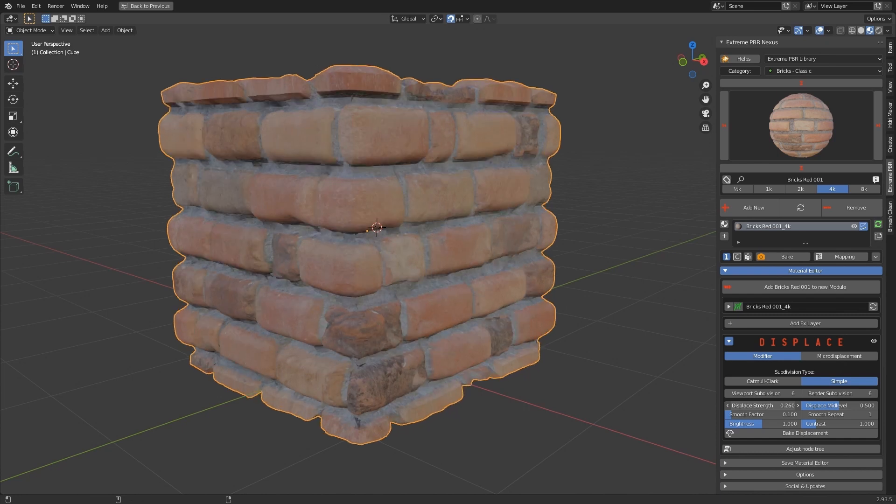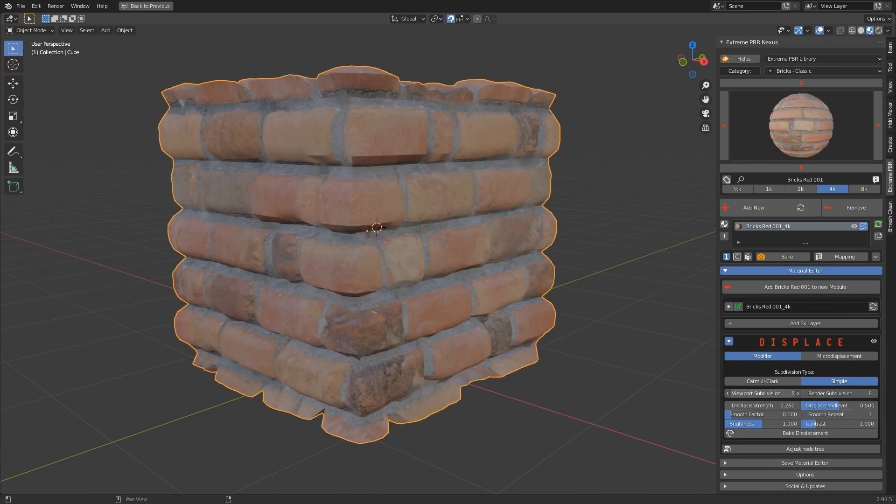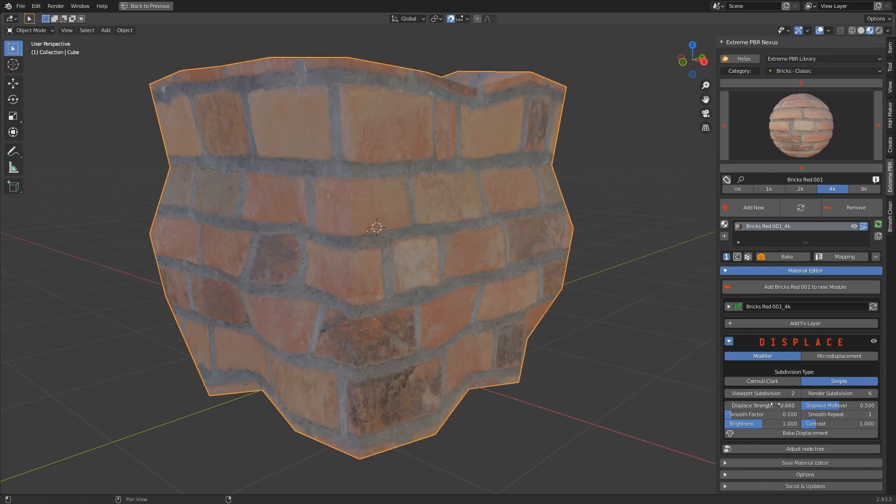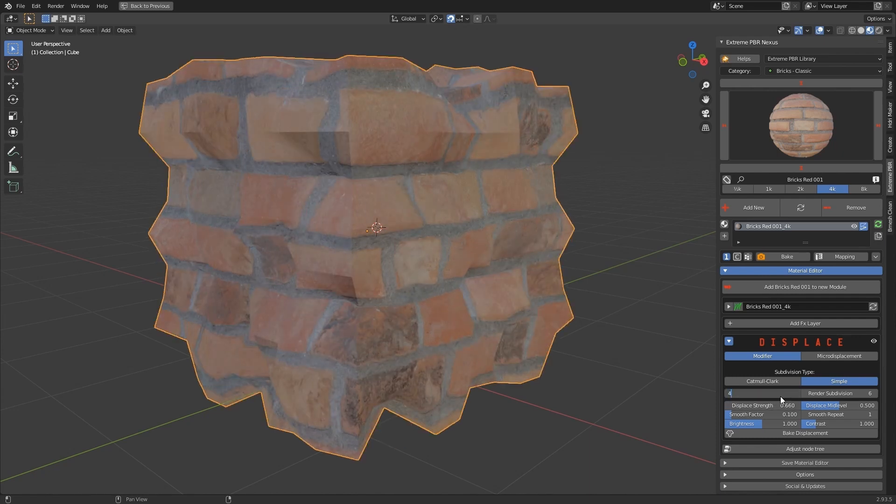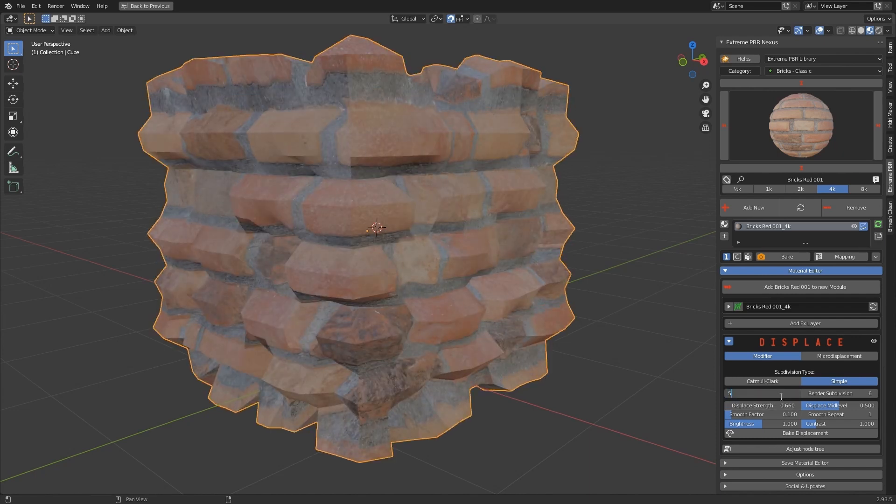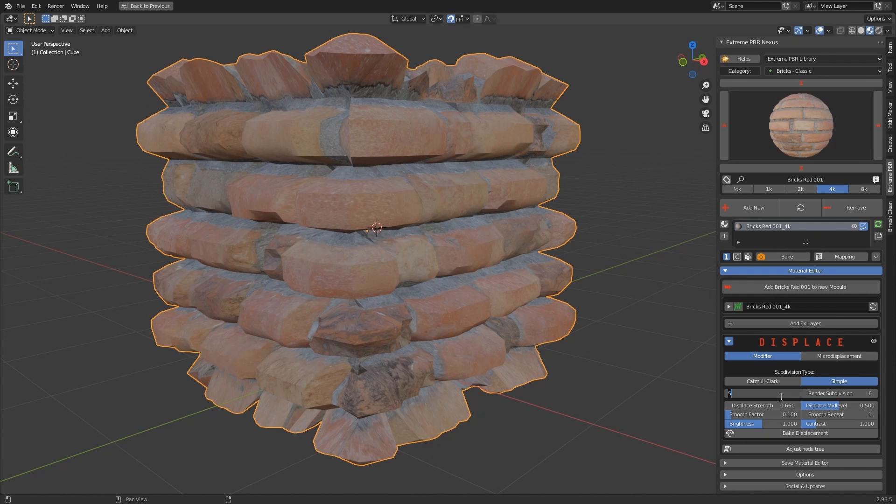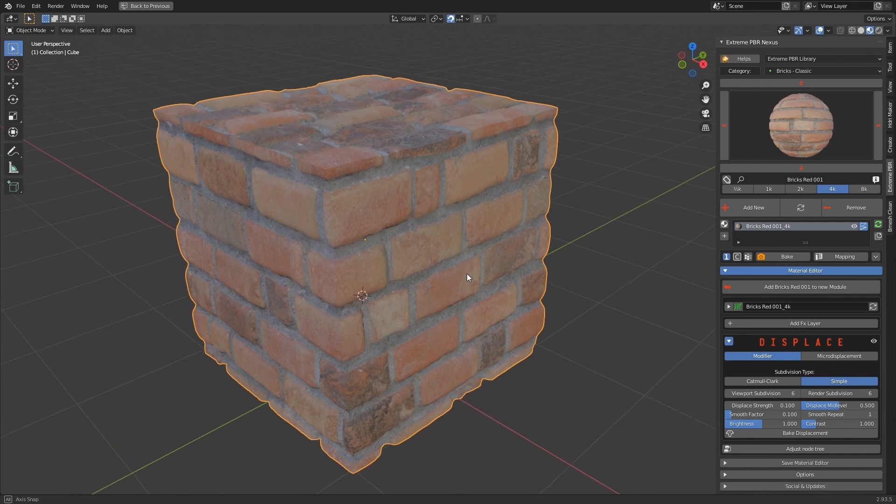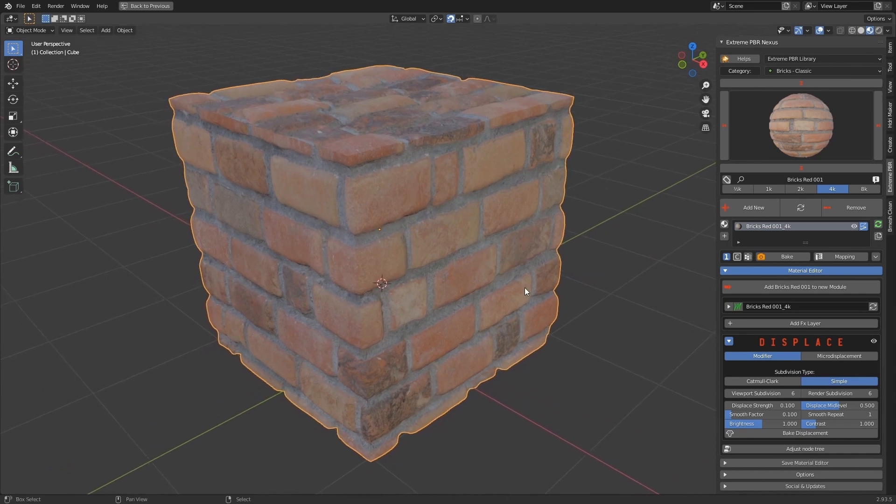The Subdivision property Viewport Render will increase the subdivision of the polygons. The higher the subdivision, the more precise the displacement will be. Attention, a high value requires a lot of resources and increases rendering times.